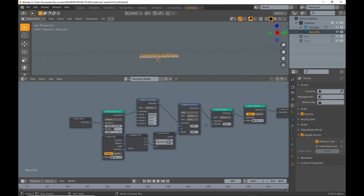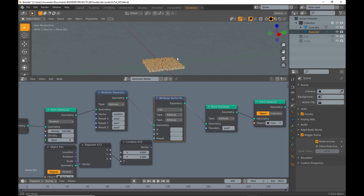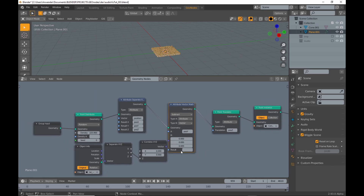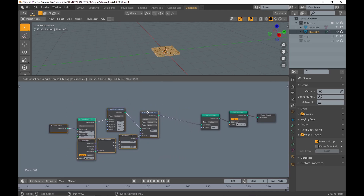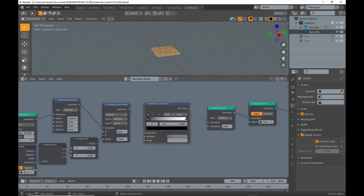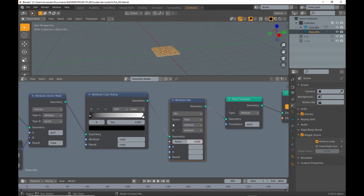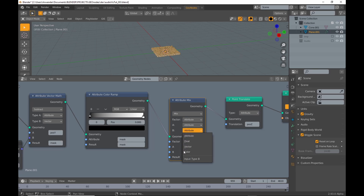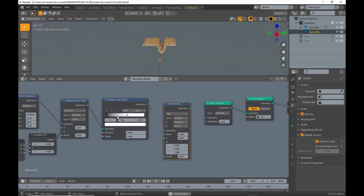For the effect I'm going for, I want to create a mask to limit the influence of the sound curve. To do that I add an Attribute Vector Math node set to Subtract, set attribute A to Position Y and attribute B to Vector. Then I connect the Y value of the Separate XYZ node to Y of the Combine XYZ node. I name the result 'mask'. To add further control I add an Attribute Color Ramp and set attribute and result to mask. Then I add an Attribute Mix node and enter mask for the factor, and Position Z for attribute A and result. I choose Vector for attribute B — if I increase the Z value, you can see the Y scale value of the sound curve no longer drives the position offset, but acts as a mask on the Y axis.